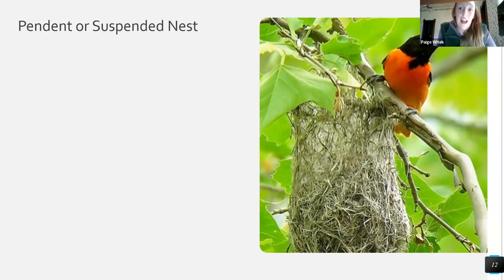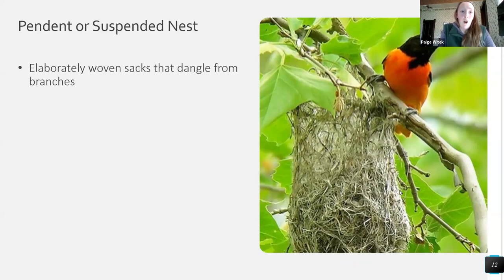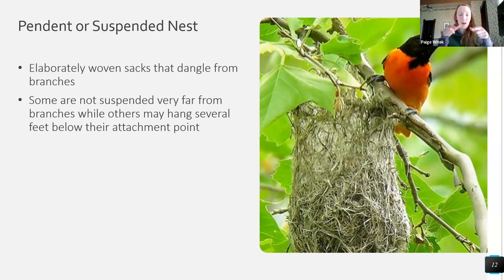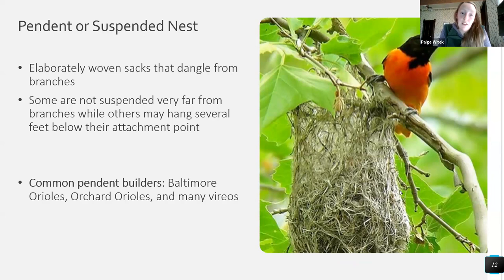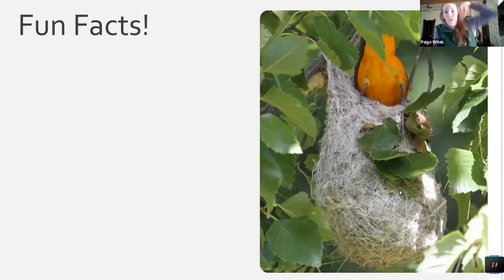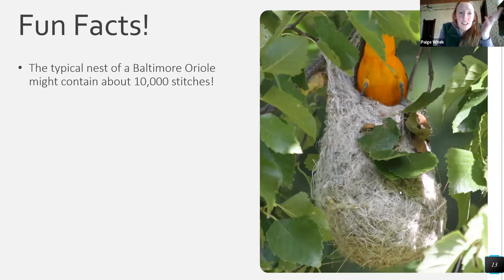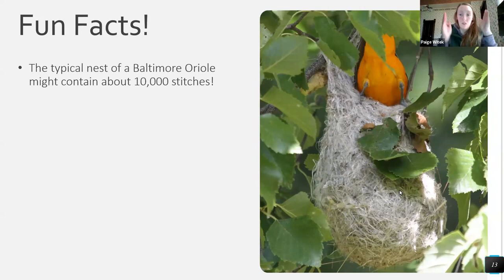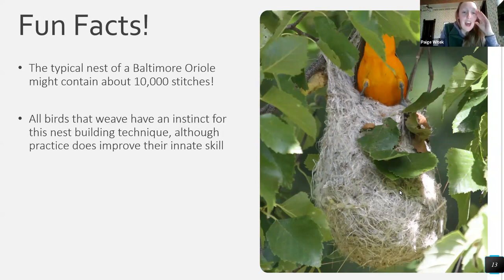Another type of nest I'll cover is the pendant or suspended nest — essentially woven sacks that dangle from branches. Some hang near where they're attached and some hang farther down. Birds that build these include Baltimore orioles, orchard orioles, and many vireos. An oriole's nest contains over 10,000 stitches, which is remarkable for something that small. What's fascinating is that nobody teaches these birds how to do it — they have an instinct, and scientists have observed them getting better with age.